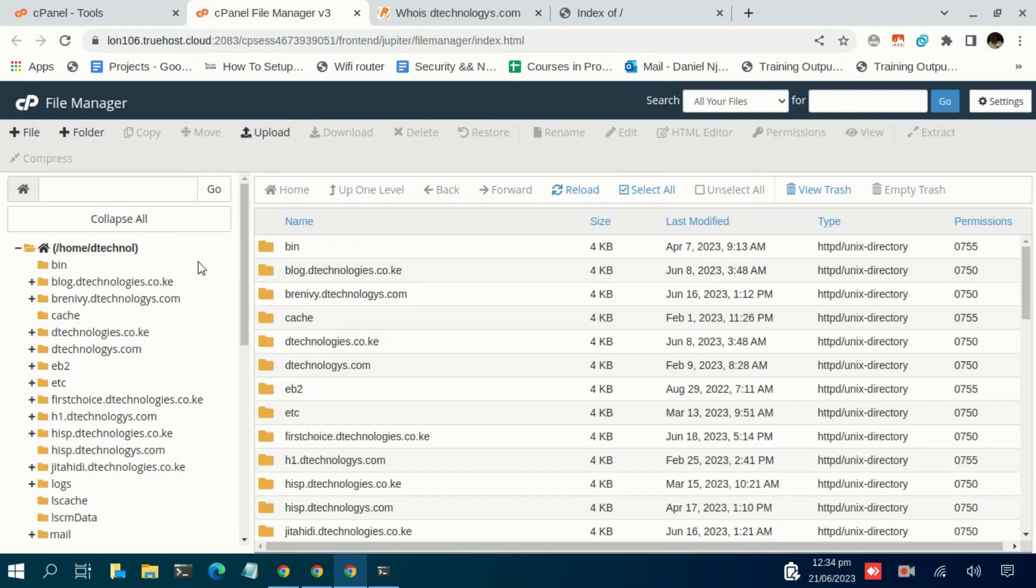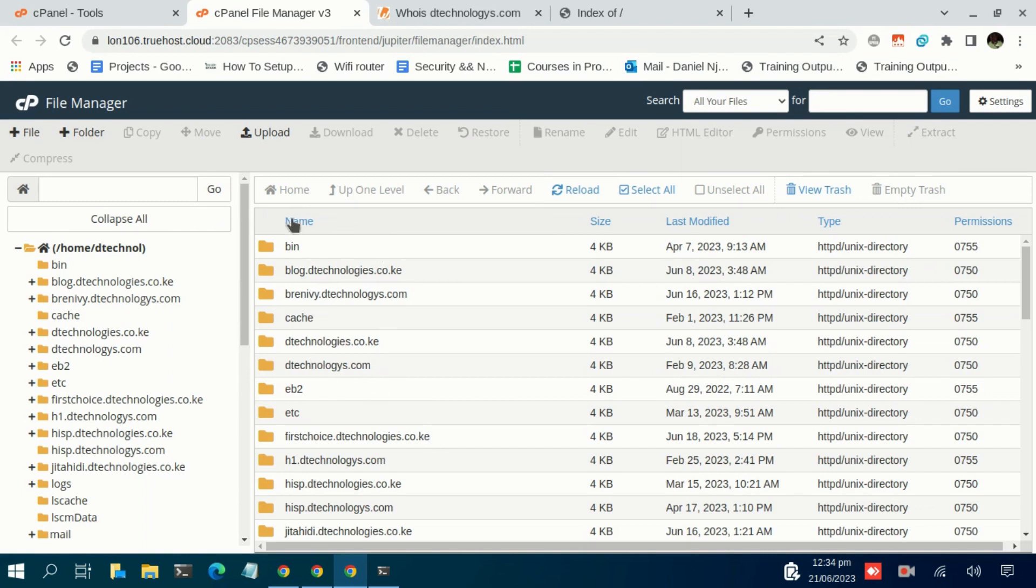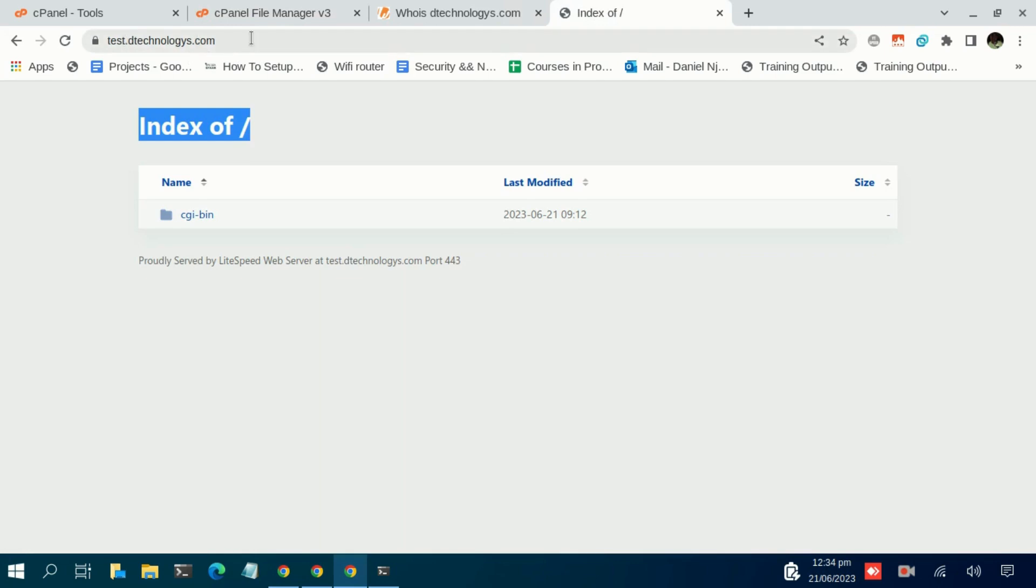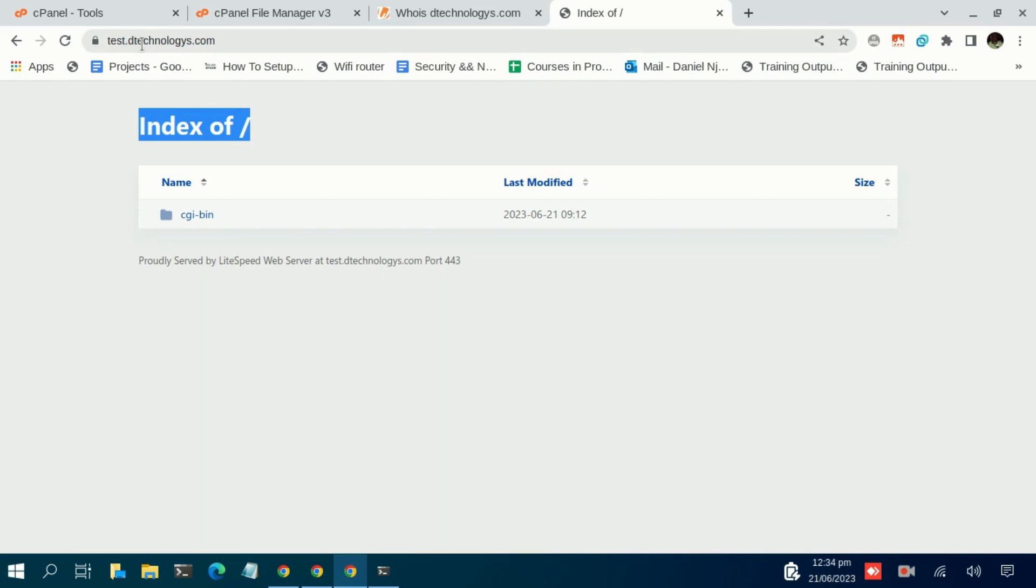So as you can see I have a number of subdomains and domains and other folders. What I need to do is I need to navigate to the root folder of this subdomain test.dtechnologies. Usually you define the root folder when creating this subdomain. So in my case I had defined the root folder for this subdomain to be test.dtechnologies.com.